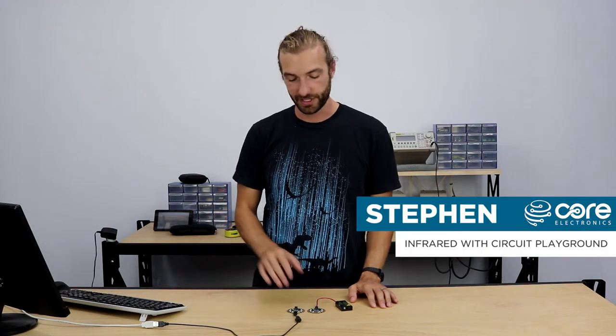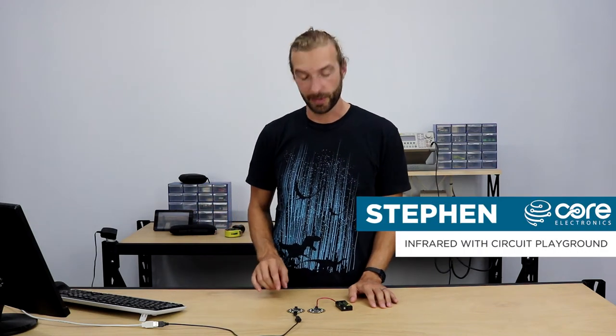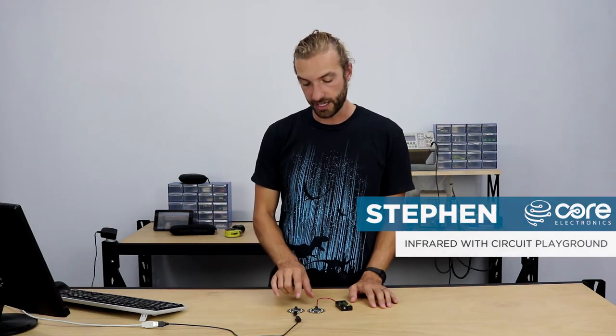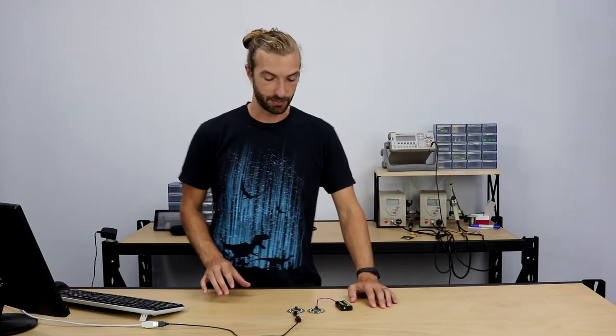Hi, Steven here from Core Electronics. Today I want to talk to you about how to use the infrared transmitter and receiver on the Adafruit Circuit Playground Express and we're going to do it using MakeCode.